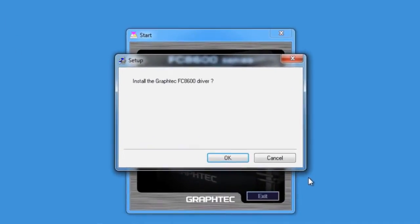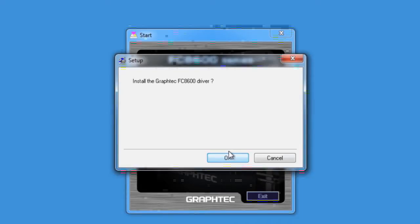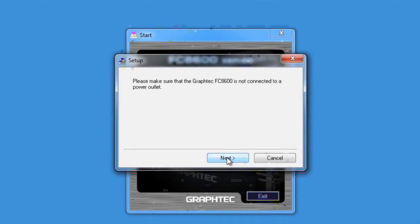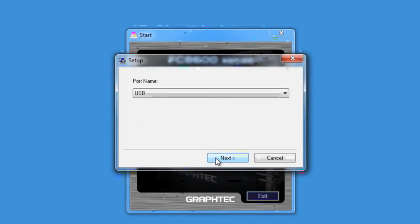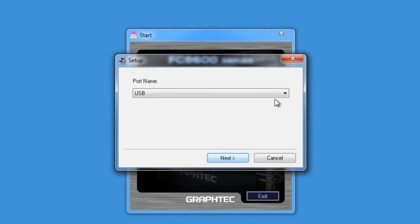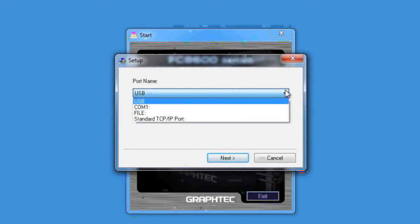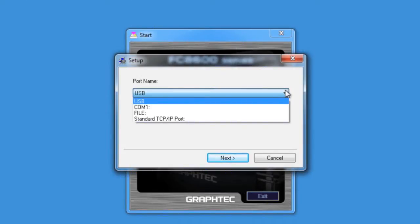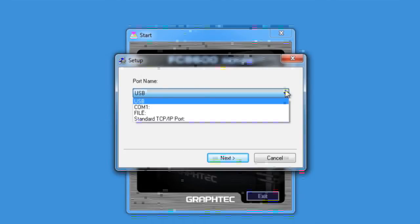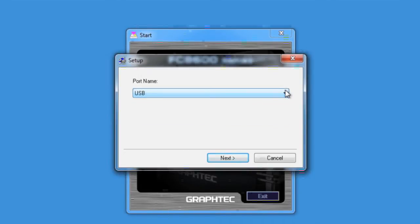At this point, the installation program is asking if you'd like to install the FC8600 driver. Click OK. Click Next. And Next again. This will bring up this window that will ask what port will be used to communicate to the cutter. Choose the port you plan to use. In our case, we will be using the USB port. After selecting the port, click Next.